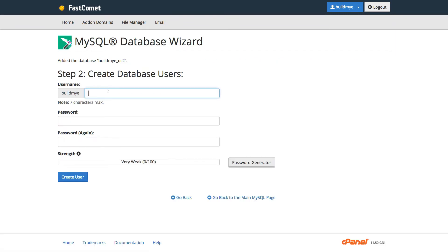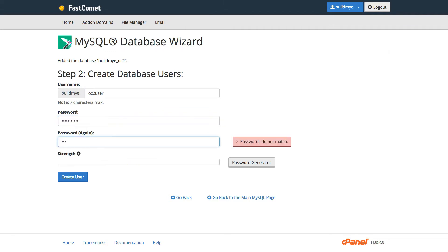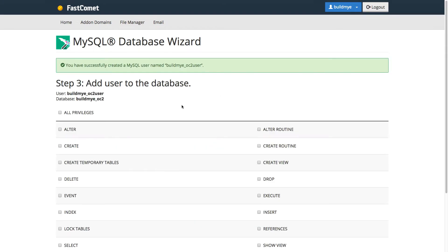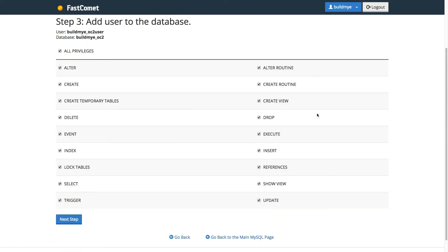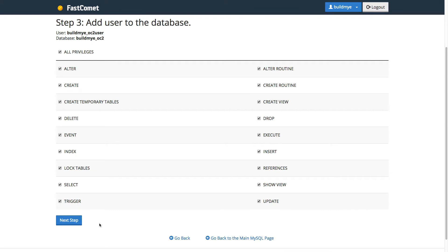And then I'm going to create a database user. So I'm just going to call it OC2 user and then type the password. And then click Create User. After that's done, make sure to click All Privileges and then we're going to click Next Step.